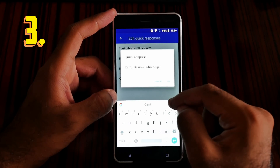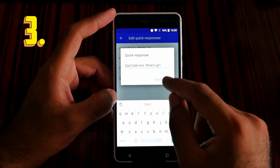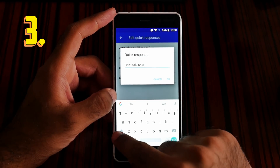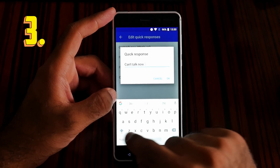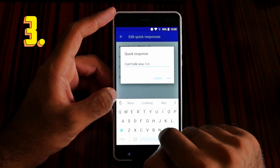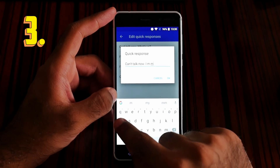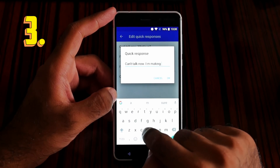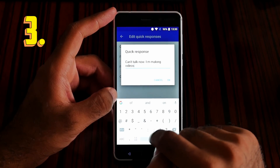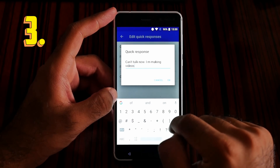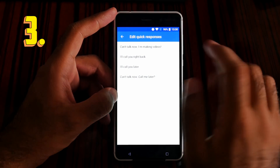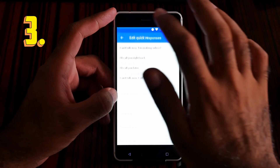You can also edit these responses. For example, I can change 'Can't talk now' to 'I am making videos.' You can make a custom response. So that was feature number 3 — quick response.